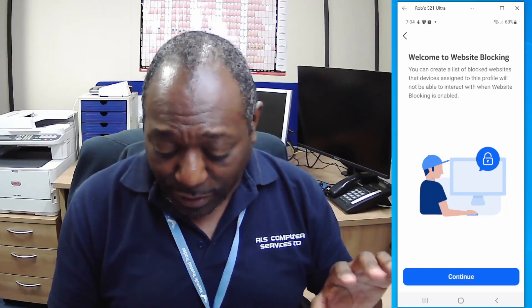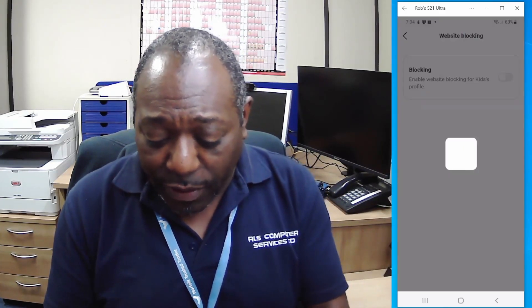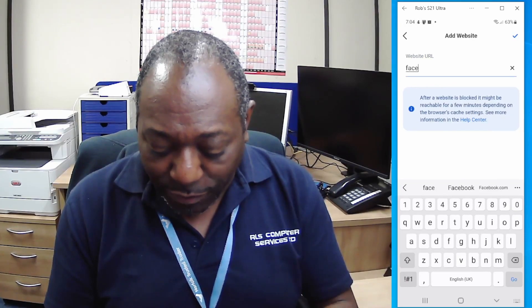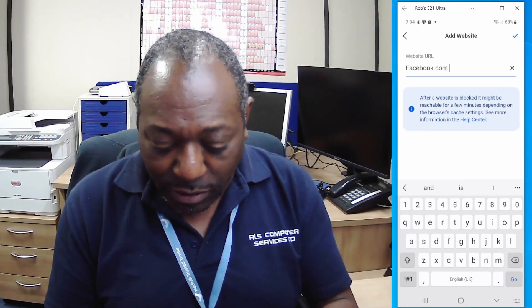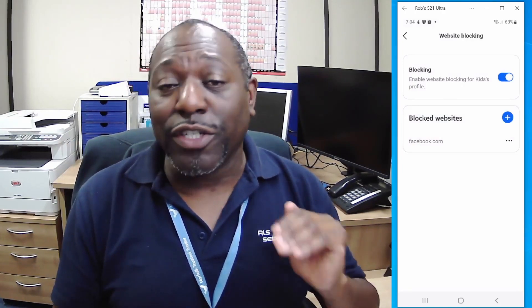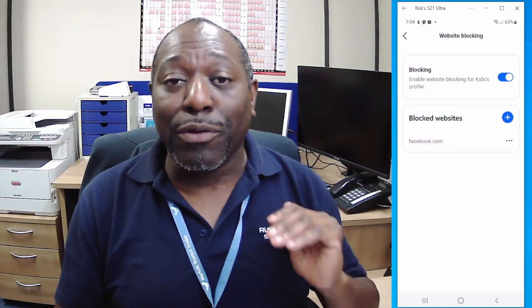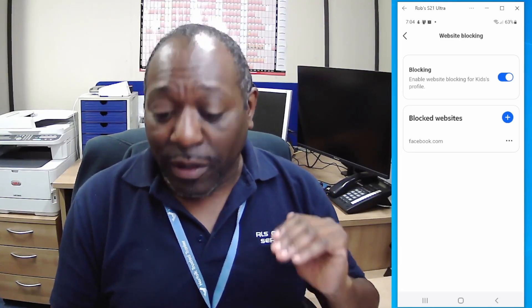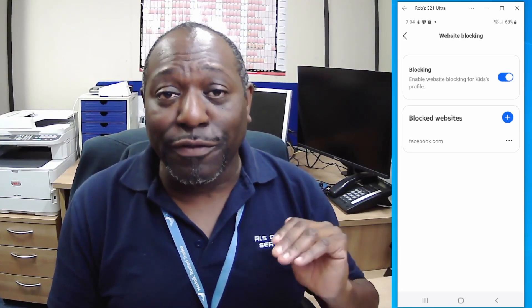The thing I really like, which I think is pretty cool, is website blocking. Website blocking lets you block websites you don't want this group of users to access. I can turn that on, click the plus sign, put in a URL — let's go with Facebook — tick it, and now I've blocked Facebook for any device in that group from connecting to Facebook.